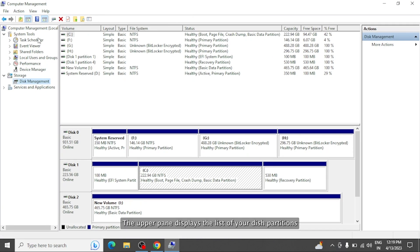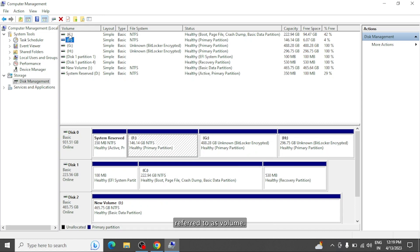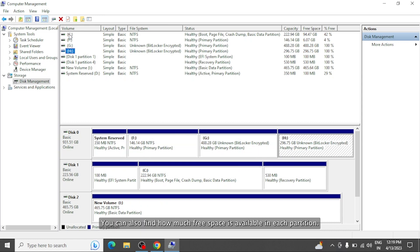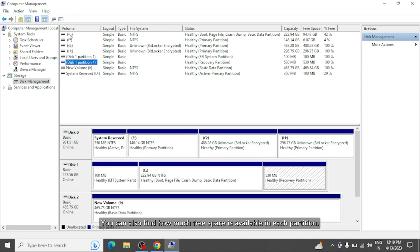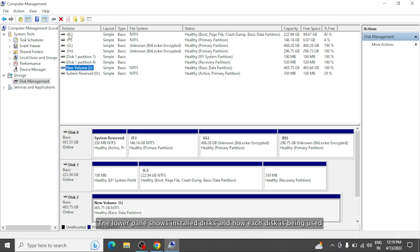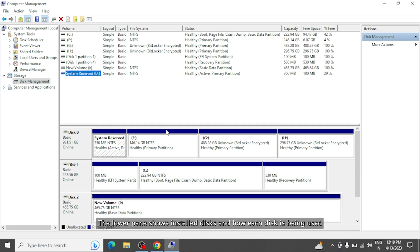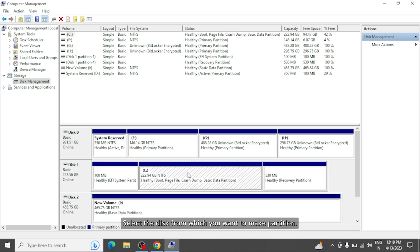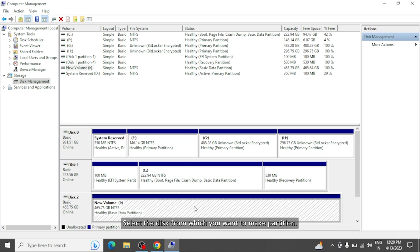The upper pane displays the list of your disk partitions referred to as volume. You can also find how much free space is available in each partition. The lower pane shows installed disks, and how each disk is being used.